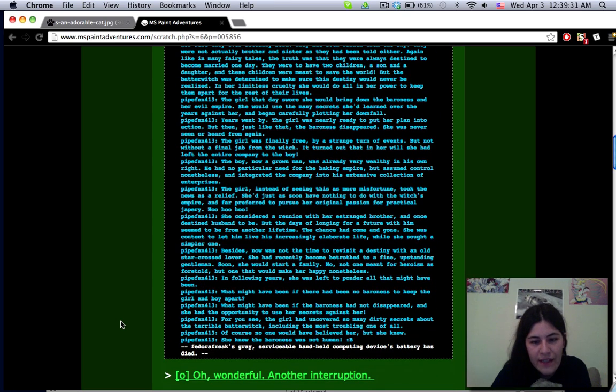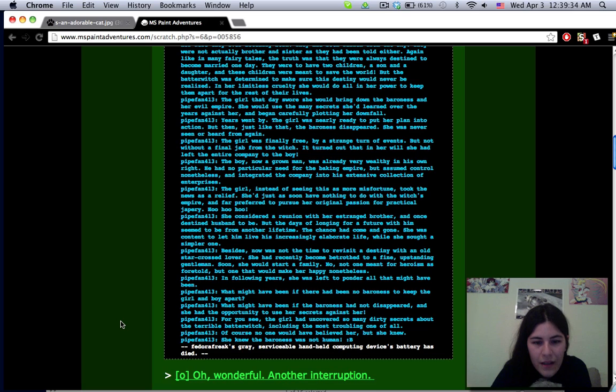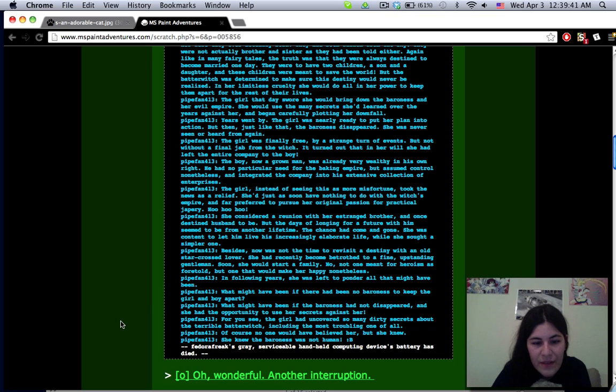The girl, instead of seeing this as more misfortune took the news as a relief. She'd just as soon have nothing to do with the witch's empire. She considered a reunion with her estranged brother and once husband destined to be, but the days of longing for a future with him seemed to be from another lifetime. Besides, now was not the time to revisit a destiny with an old star-crossed lover. She had recently become betrothed to a fine upstanding gentleman.